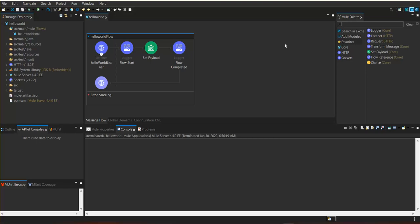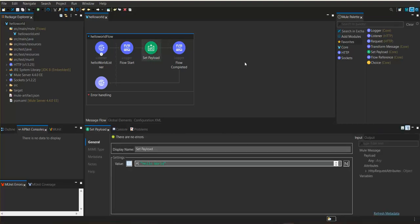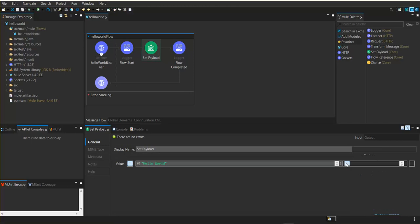Before that, I would like to create this as a JSON response.